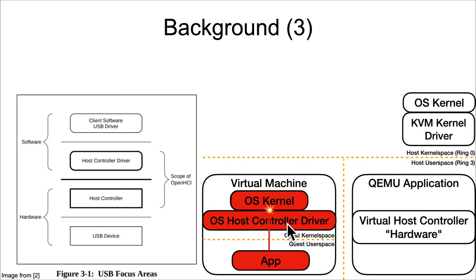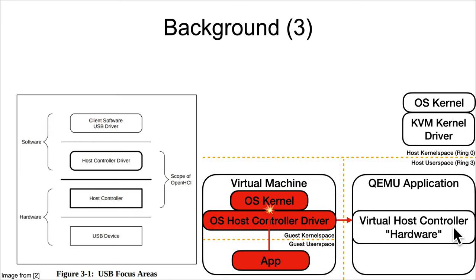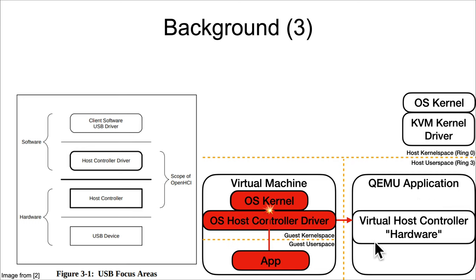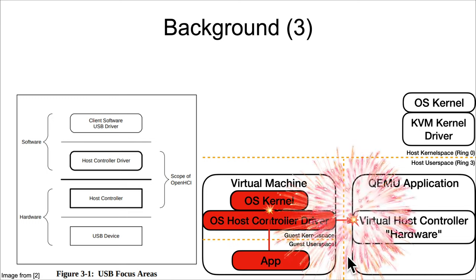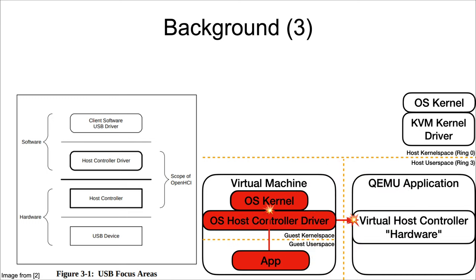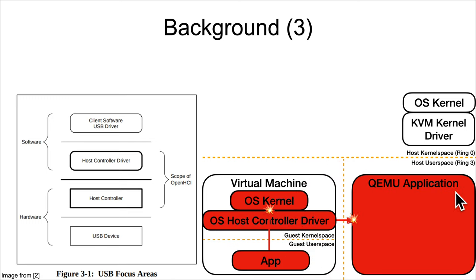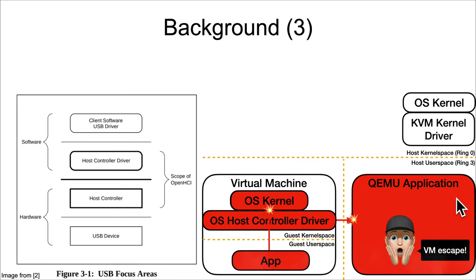That compromised driver can send ACID to the virtual host controller hardware that QEMU is emulating by just having a software implementation rather than a true hardware implementation, and that can lead to compromise of QEMU.